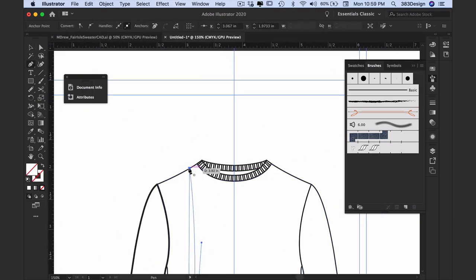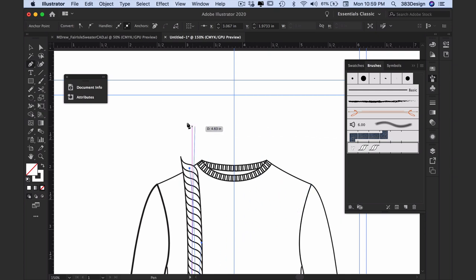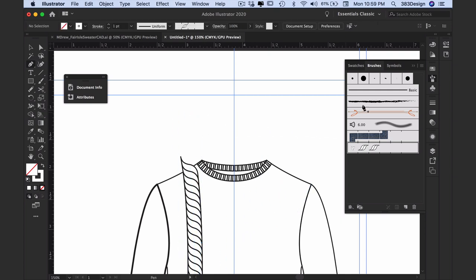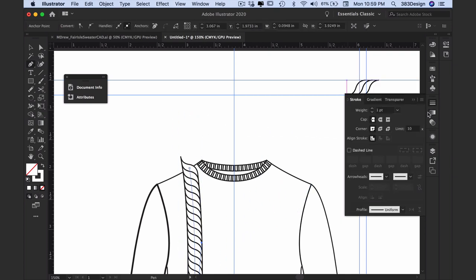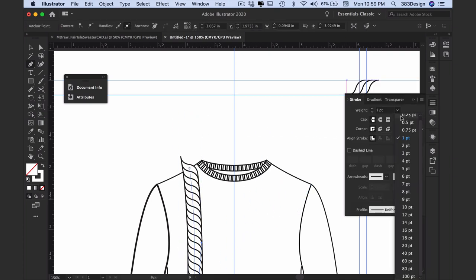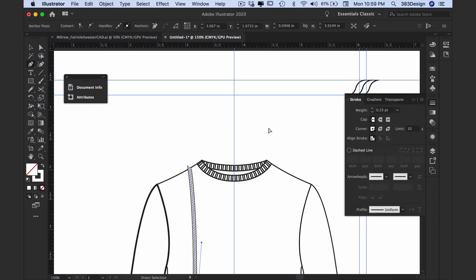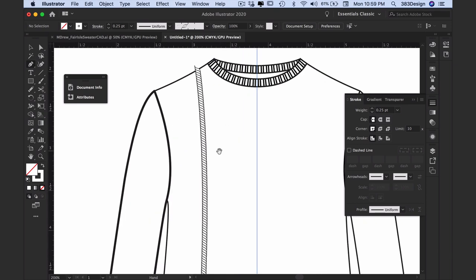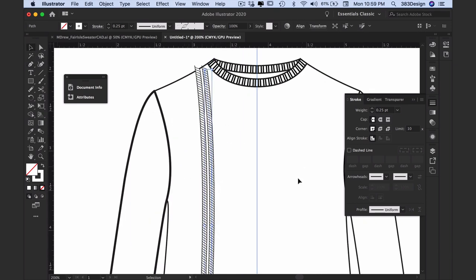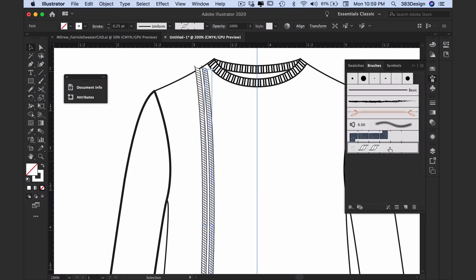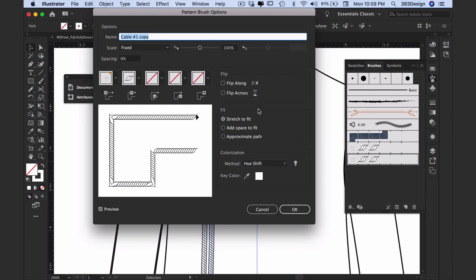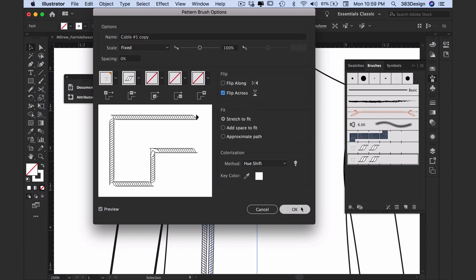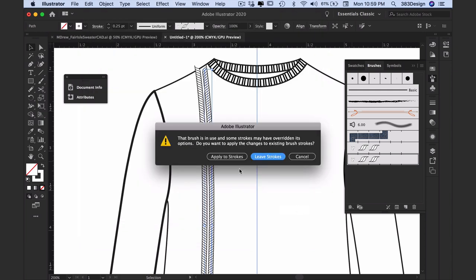To adjust the size, change the stroke weight, and to create the second cable that's identical but facing the other direction, drag the brush to the new brush icon to duplicate it. Double click the new brush to go to the brush options box, and then check the box Flip Across. Press OK and if necessary select Apply to Strokes if you're already using the new brush on the page.